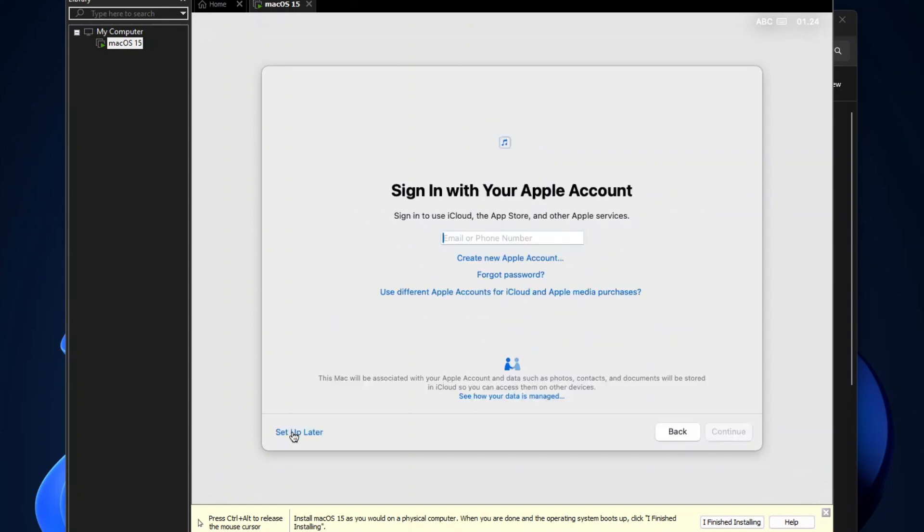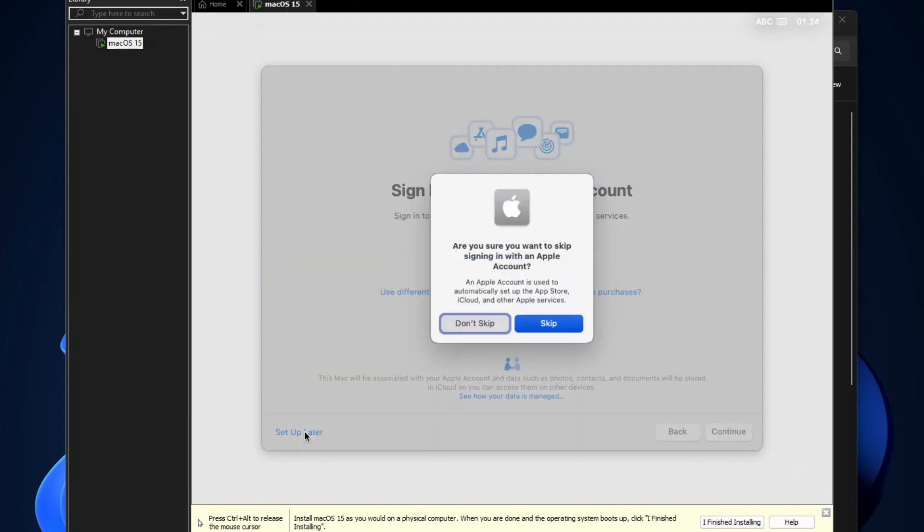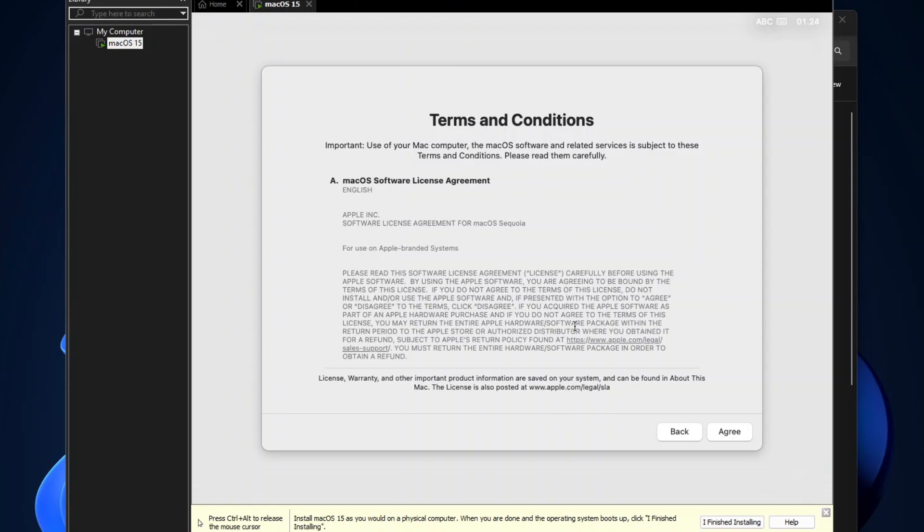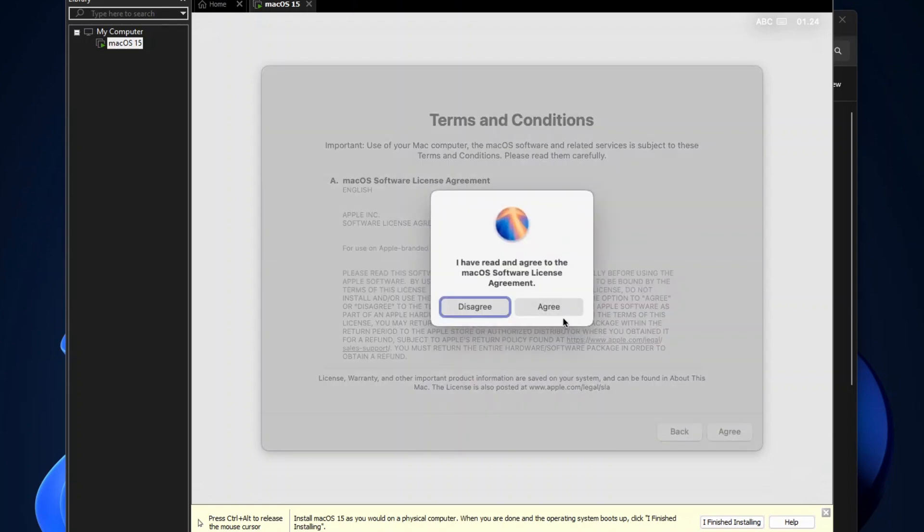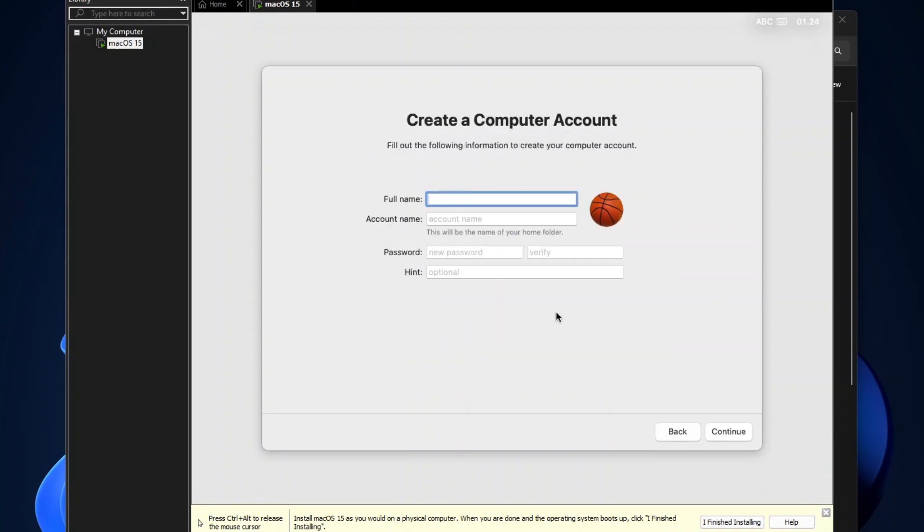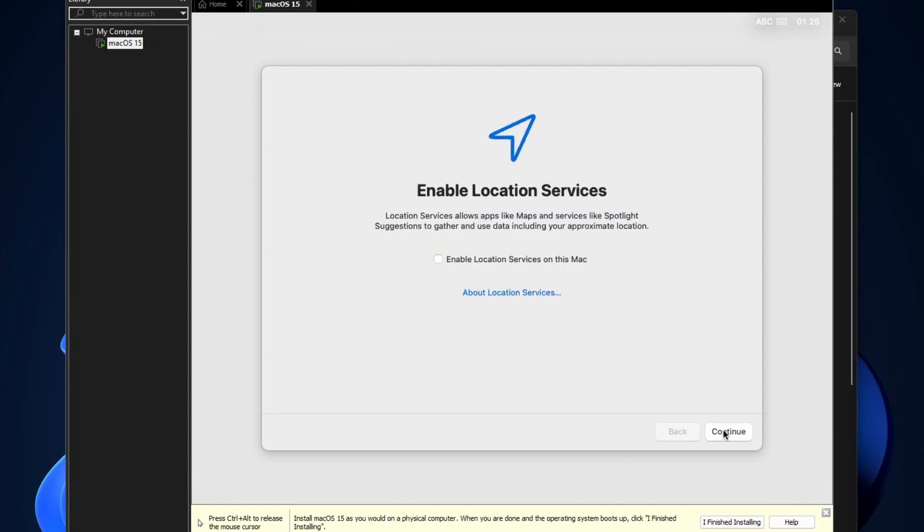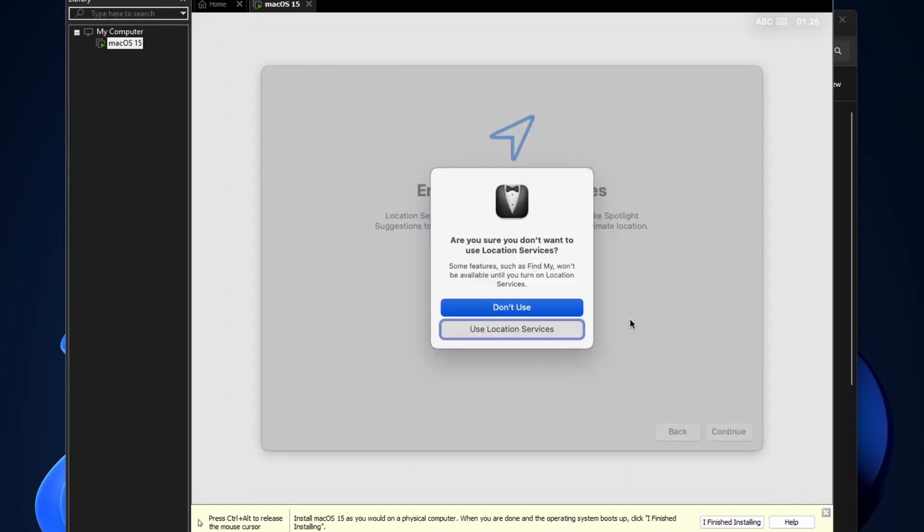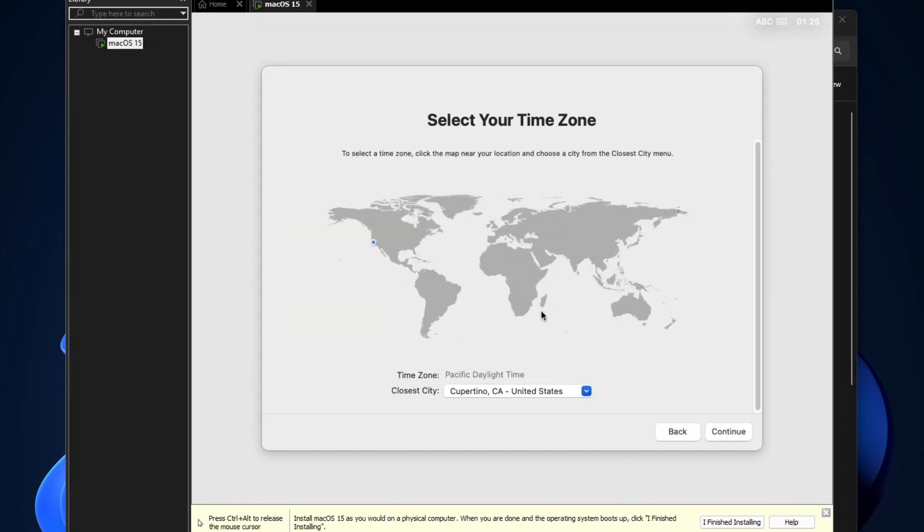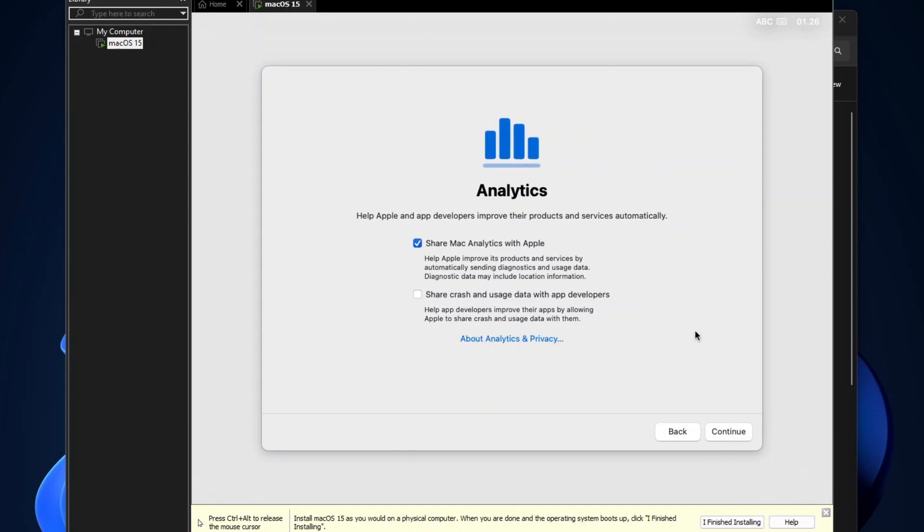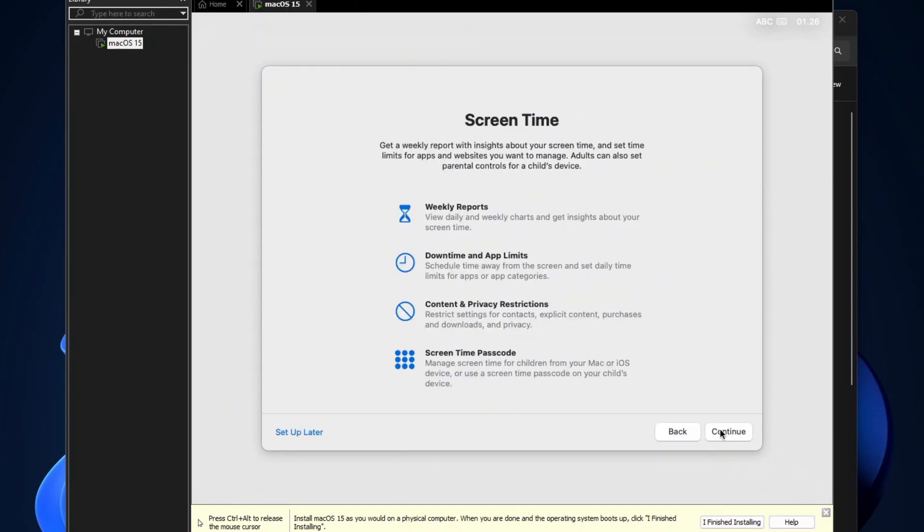And then when you are asked to sign in with your Apple account, click Setup Later, and then click Skip. Accept the terms and conditions of the macOS software license agreement, and then create a local account and password. Once your local account is successfully created, simply follow the instructions to configure the location service, your time zone, and etc.